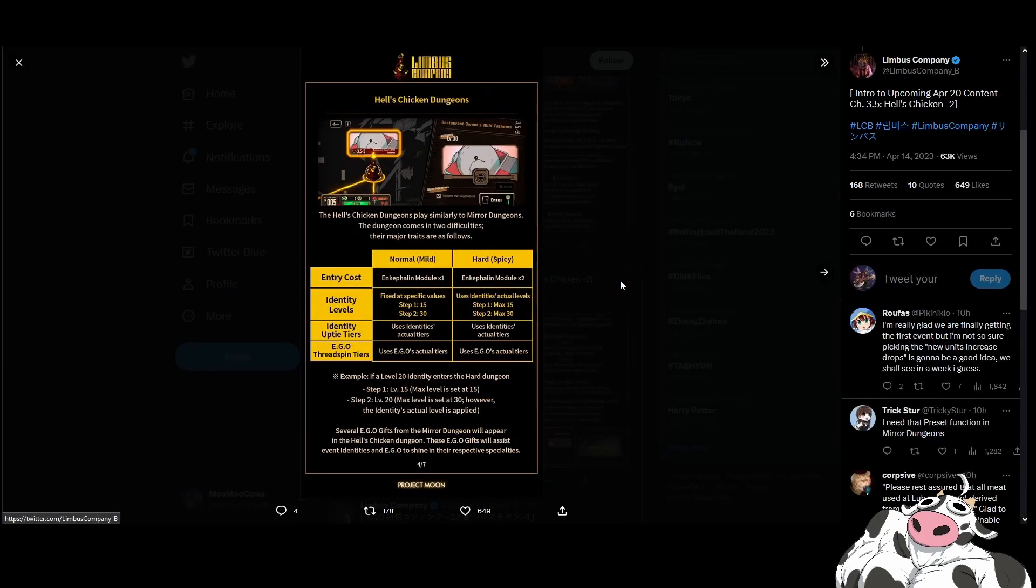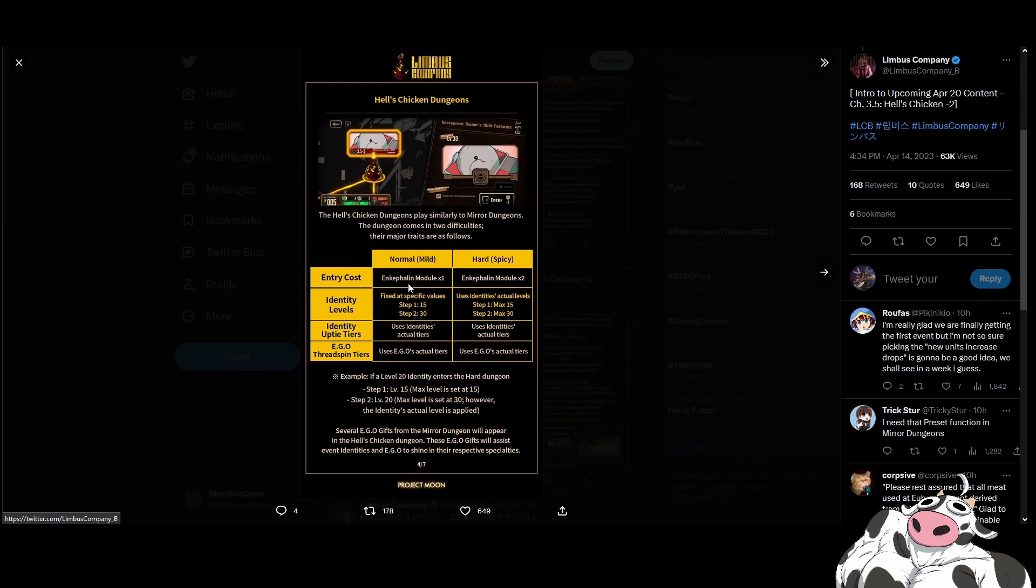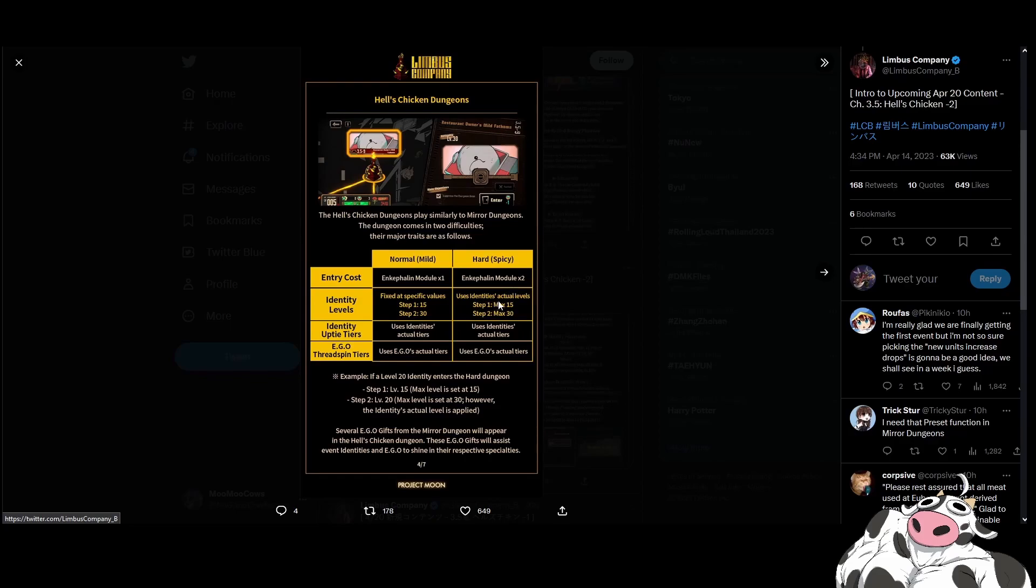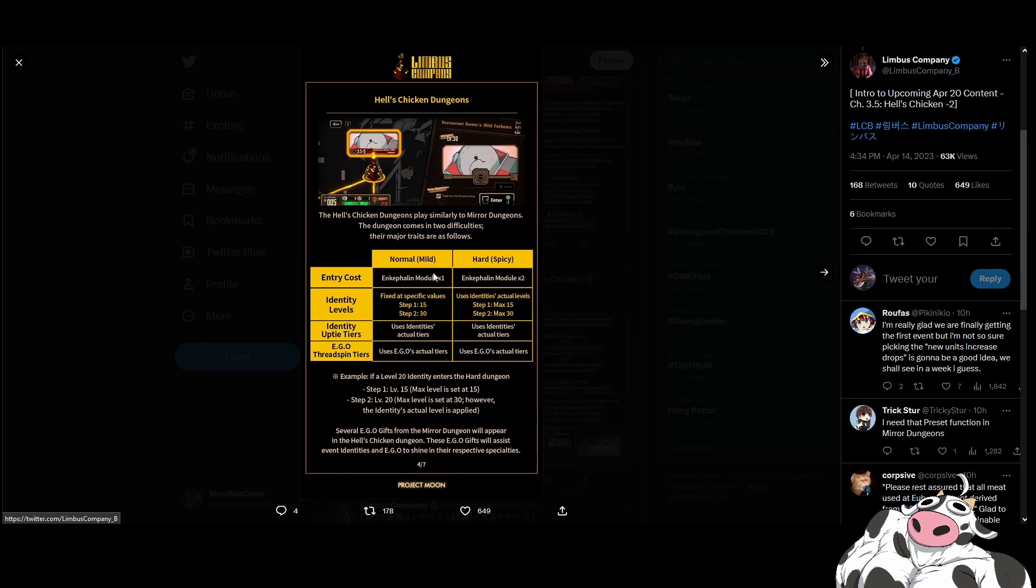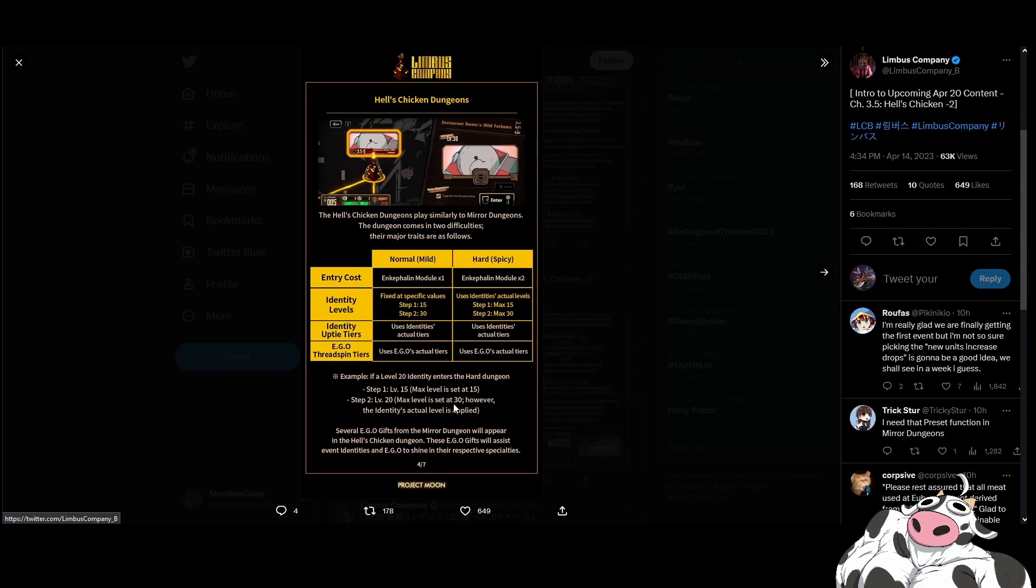Hell's Kitchen part 2. Hell's Kitchen dungeons play similarly to mirror dungeons. We get a mirror dungeon style dungeon. It will cost different amounts. You get fixed levels for the normal and then you get actual levels for the hard, with the cap being 15 and 30. So that means for the first floor of the mirror dungeon, the Hell's Kitchen dungeon, we are stuck at 15. And then when we get to the end, we will be at 30. I don't actually know if this has any gameplay benefits. It just seems to just be arbitrary. Maybe you have to level up during the dungeon. Max level is at 30. However, identity's actual level is applied. I don't think this actually matters. I think you just bring your max level character in and you'll just be at the highest level it can be once you reach step 2.